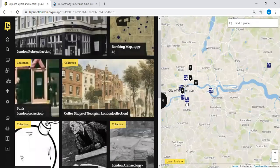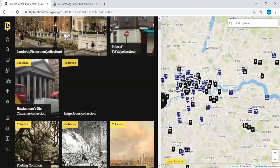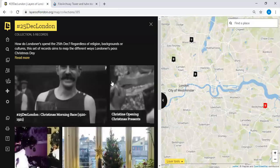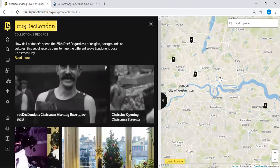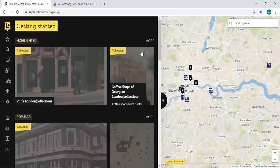A collection is a series of records gathered together, indicated by blue brick-like pins, as opposed to the black individual record pins. When we click on a collection — for example this Christmas collection — the records within that collection appear on the base map. This one only has five different records in it, but you can see what those look like.